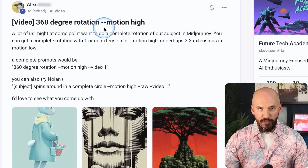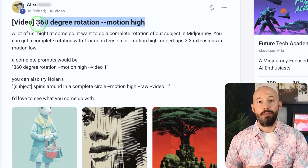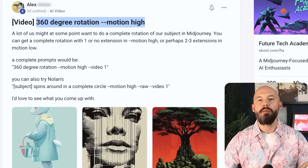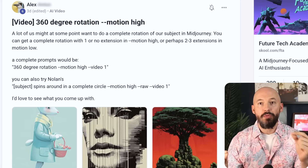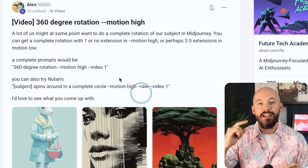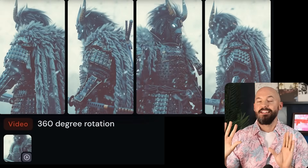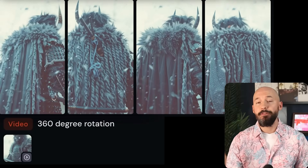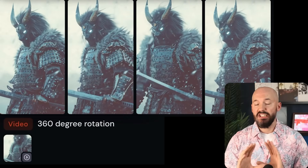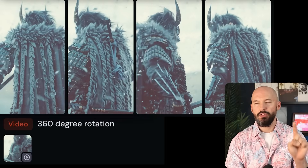If you've learned something new so far, would you mind clicking the like button? Now, Alex in my community suggested using a prompt like '360 degree rotation' to get characters to spin around — and it worked. I think it did a really good job. We didn't even need style raw; this worked on the regular version.